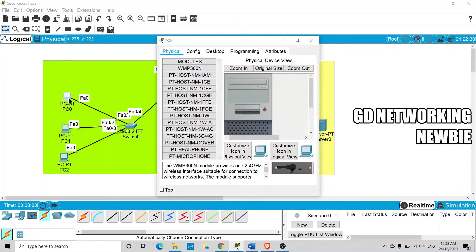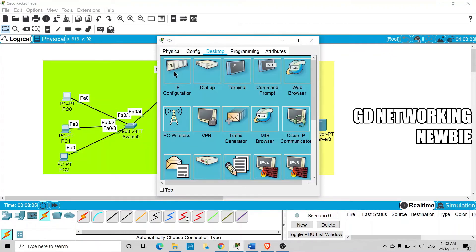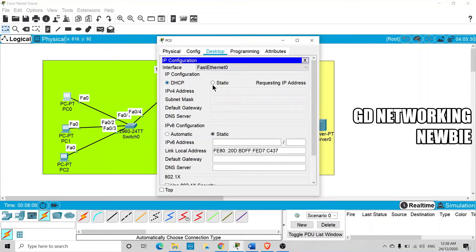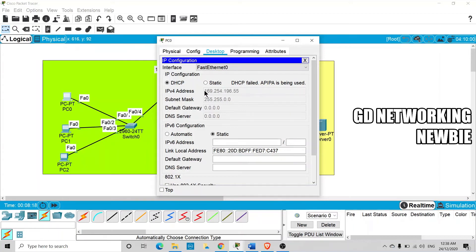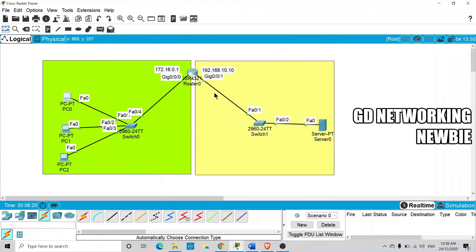Now let's test: we select DHCP on a PC so it requests an IP address. The request goes to the DHCP server, but we have not received any IP address. The DHCP broadcast is not being routed across the networks.